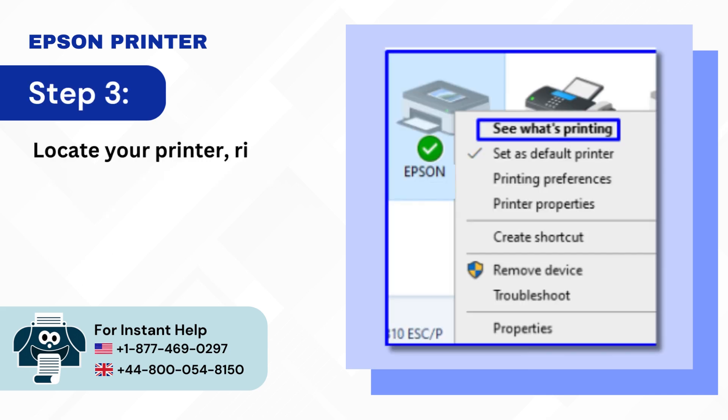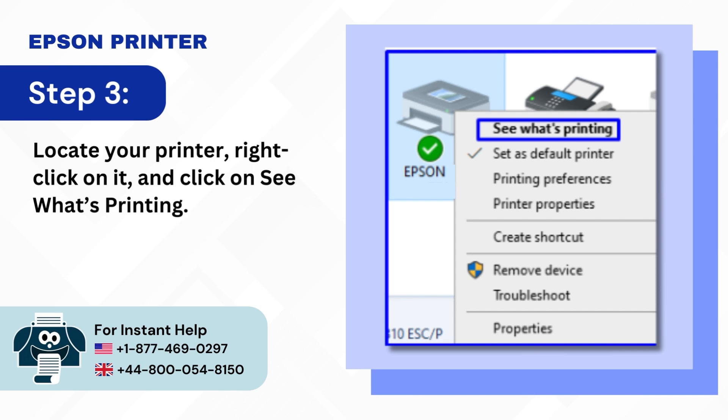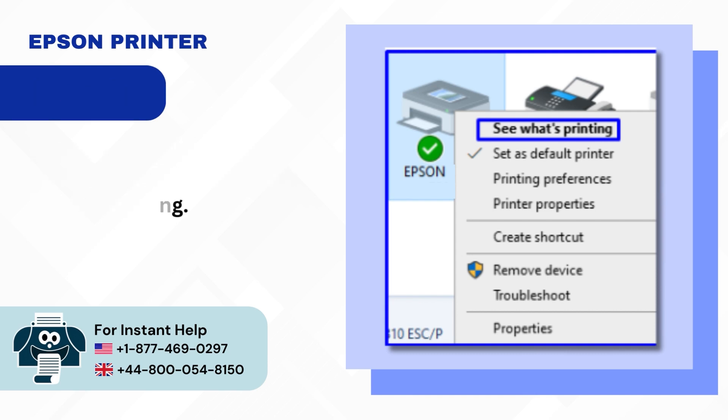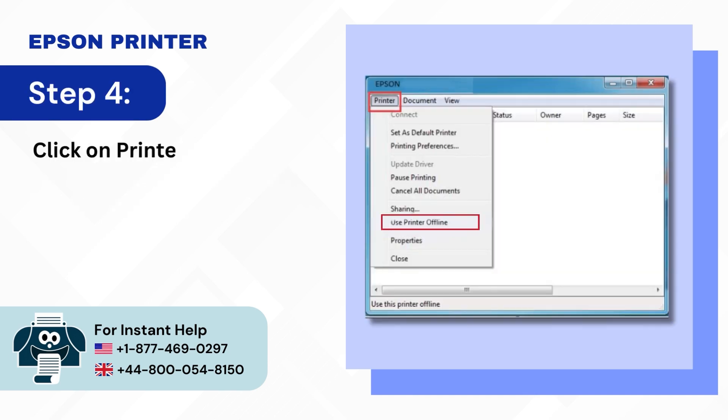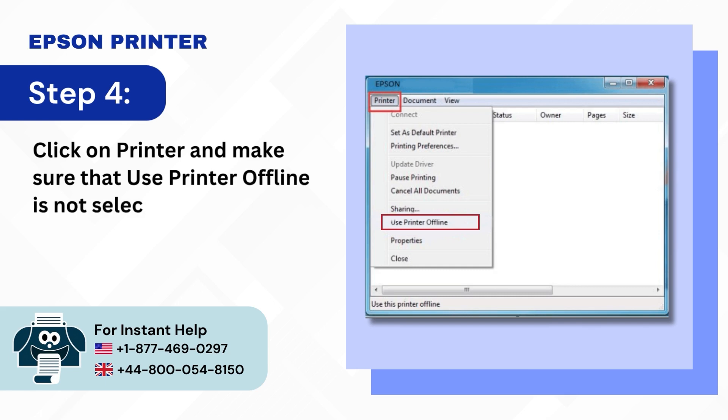Step 3: Locate your printer, right click on it, and click on see what's printing. Step 4: Click on printer and make sure that use printer offline is not selected.